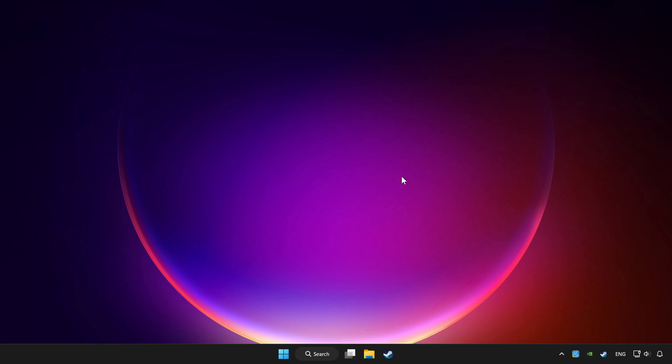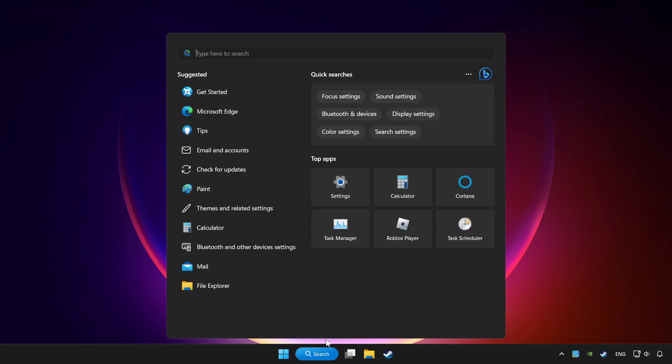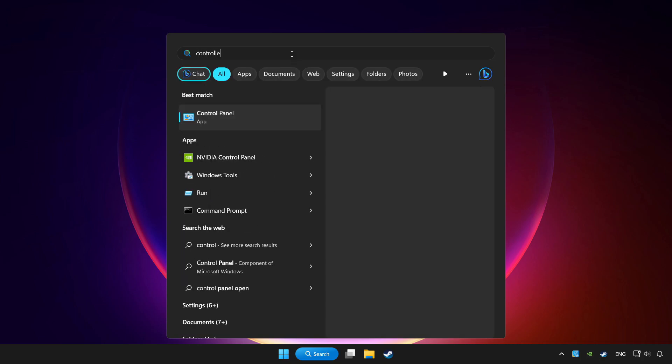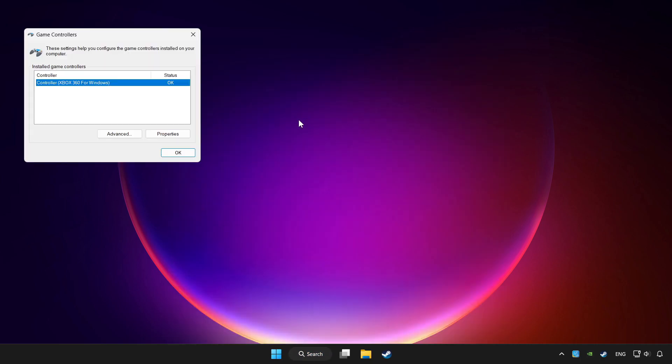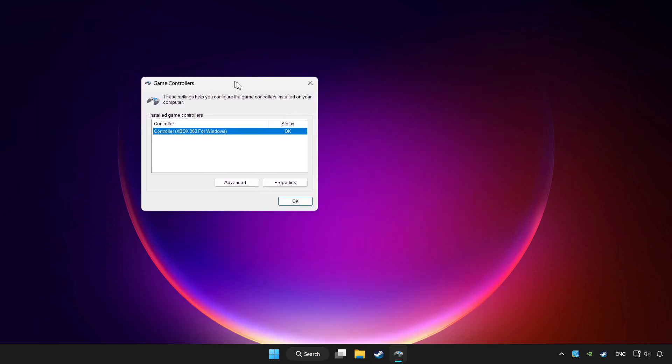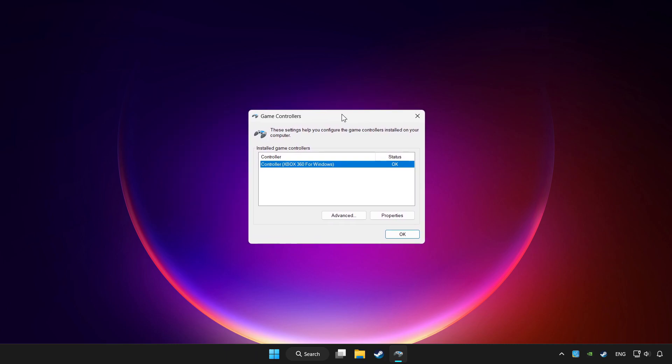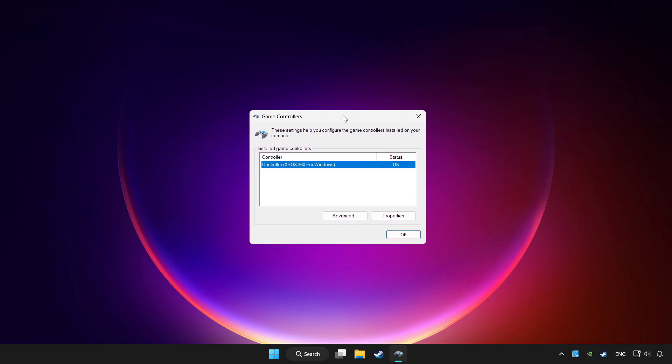Click the search bar and type controller. Click setup USB game controllers. Click properties.